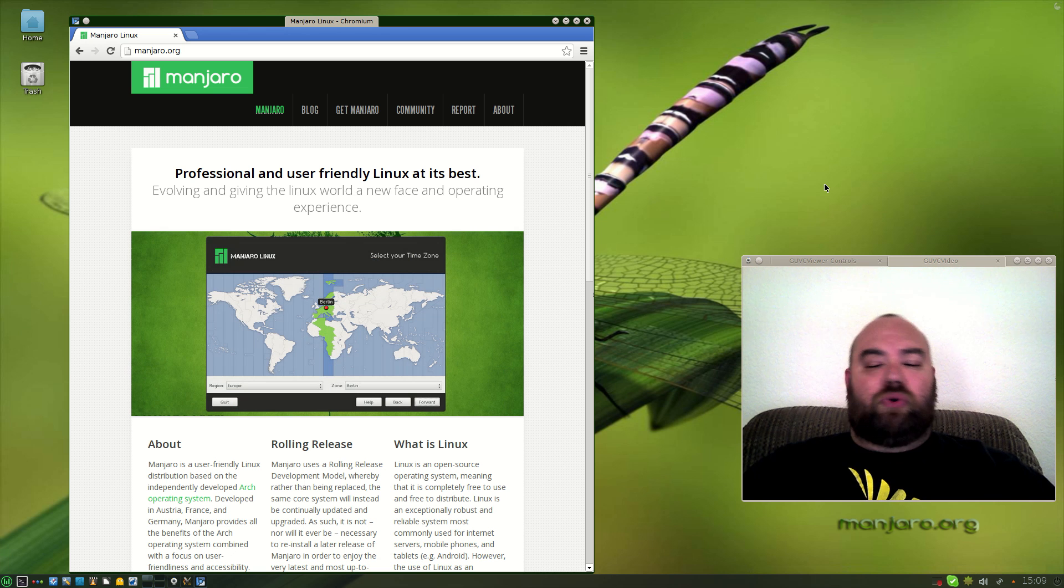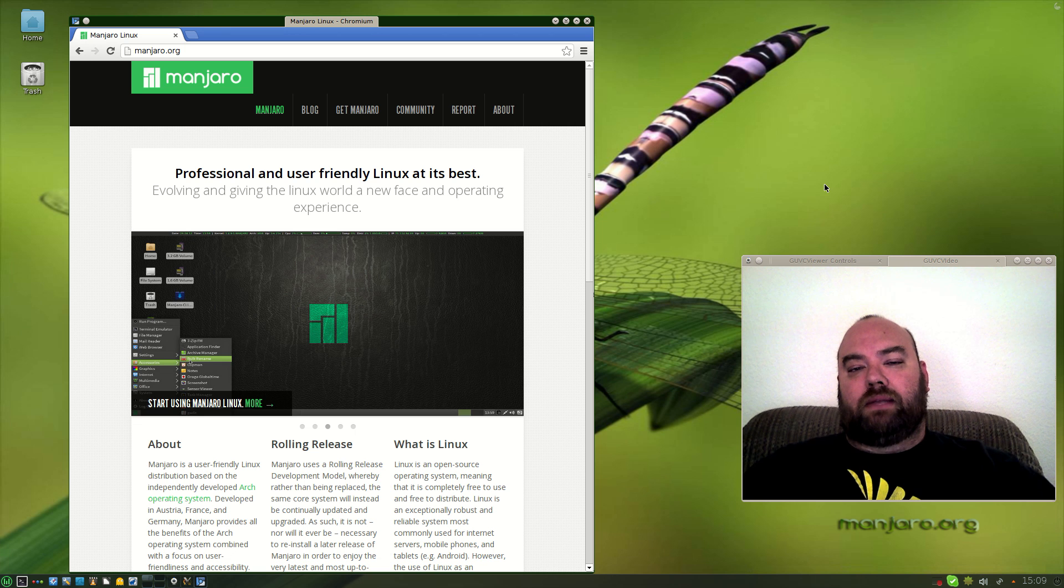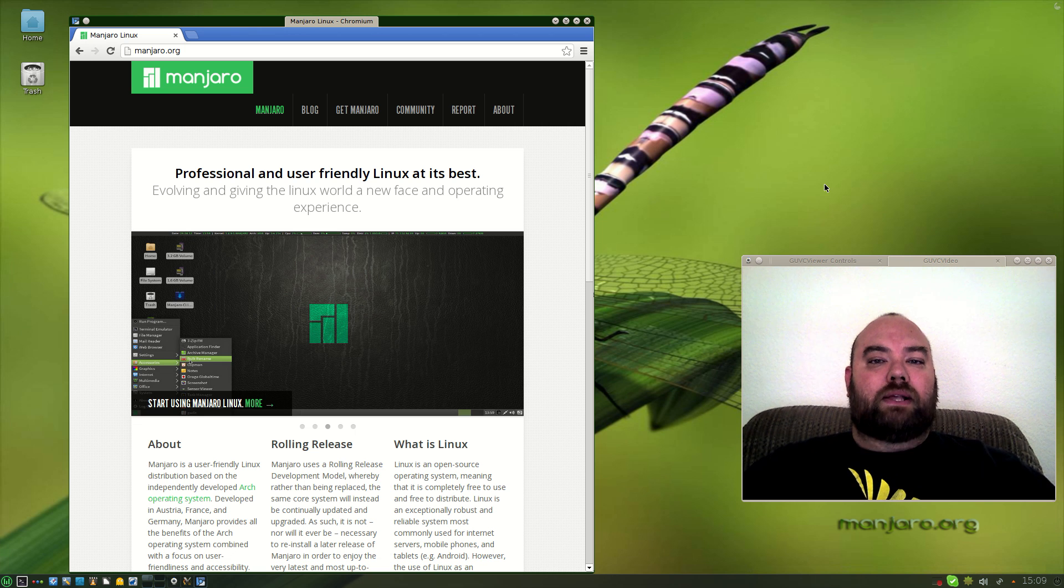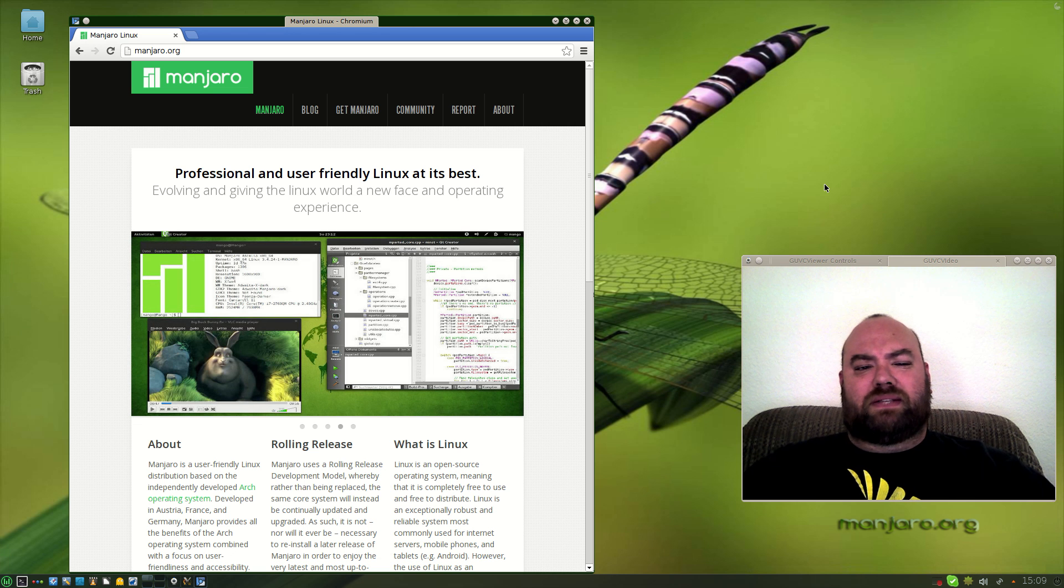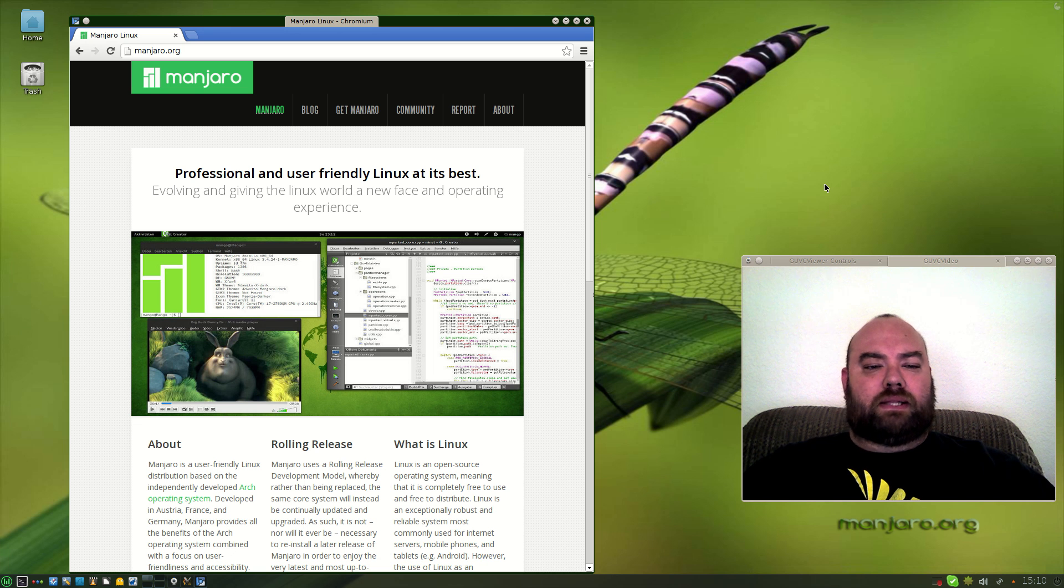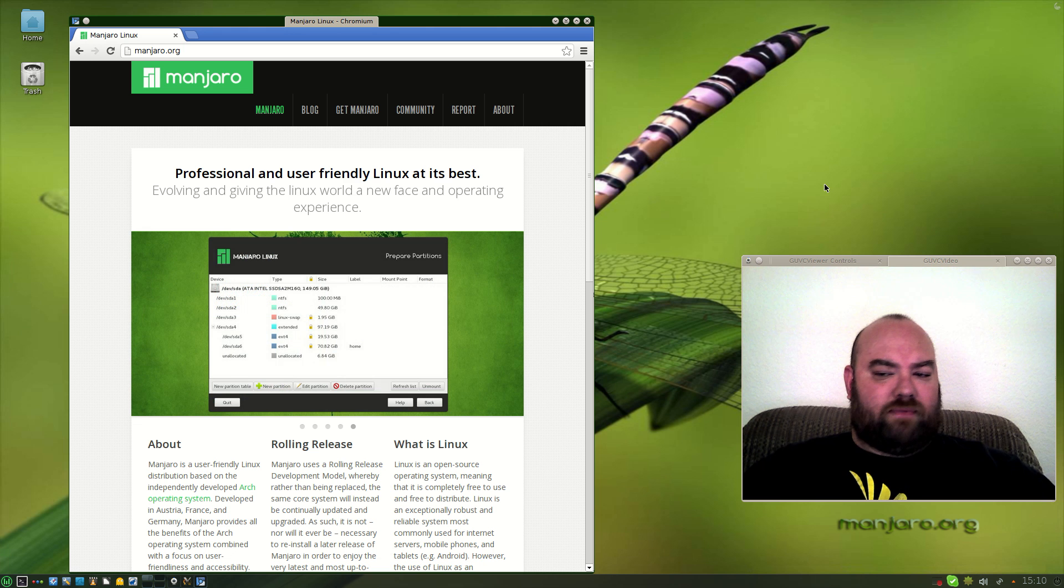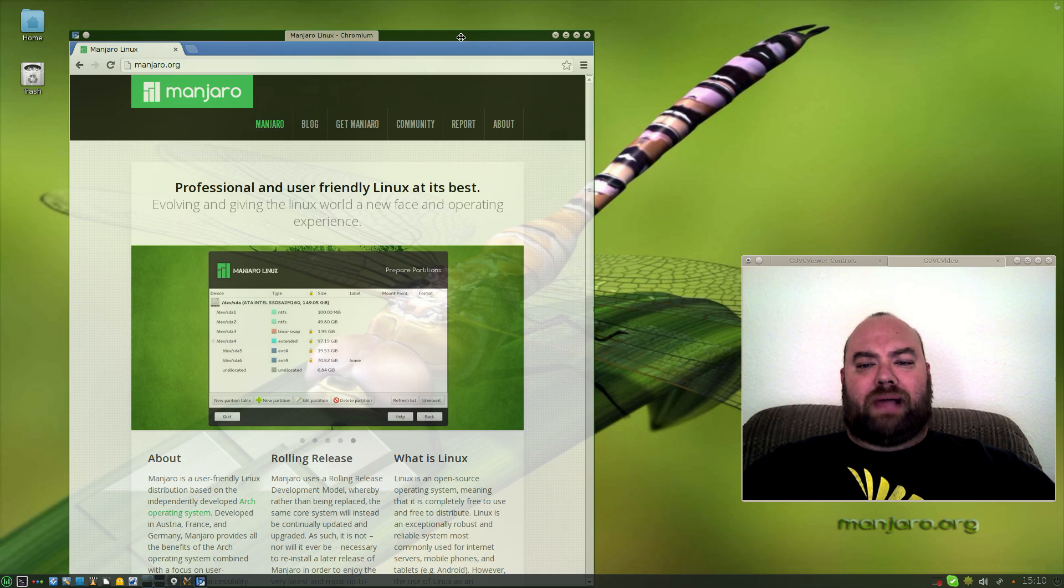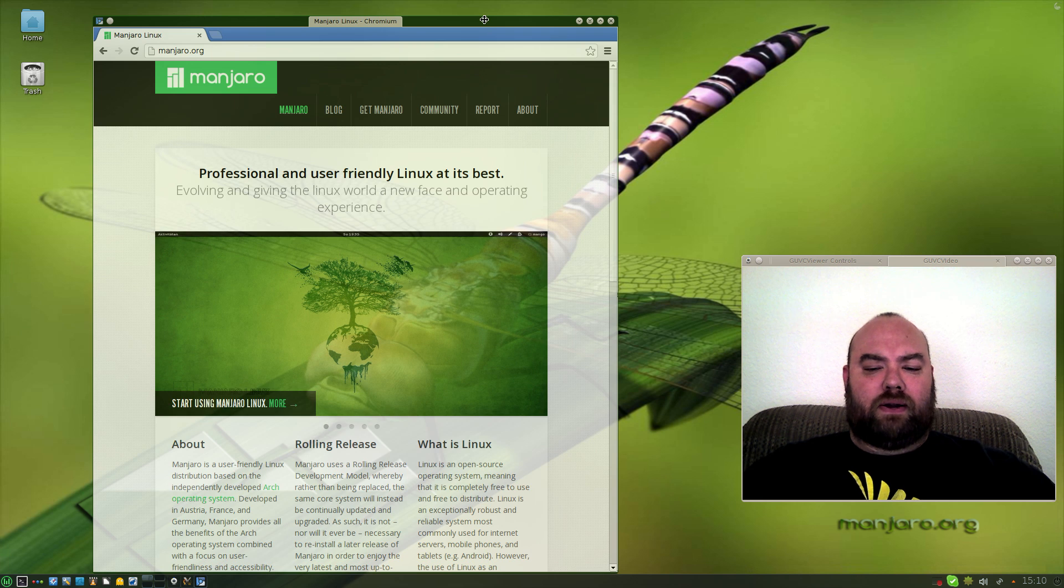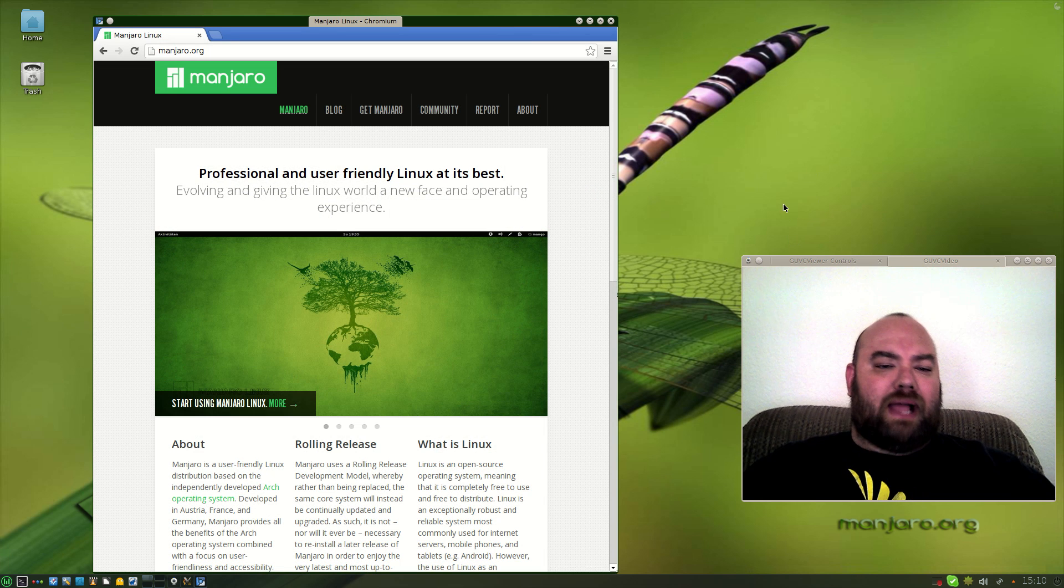I threw on first the XFCE version since that's their native look and feel and to be honest I wasn't impressed with it, so I went ahead and threw on one of the development KDE flavors and that's what I have right here. It came with just a black background with absolutely nothing on there so I threw a background on just so I'm not looking at black.